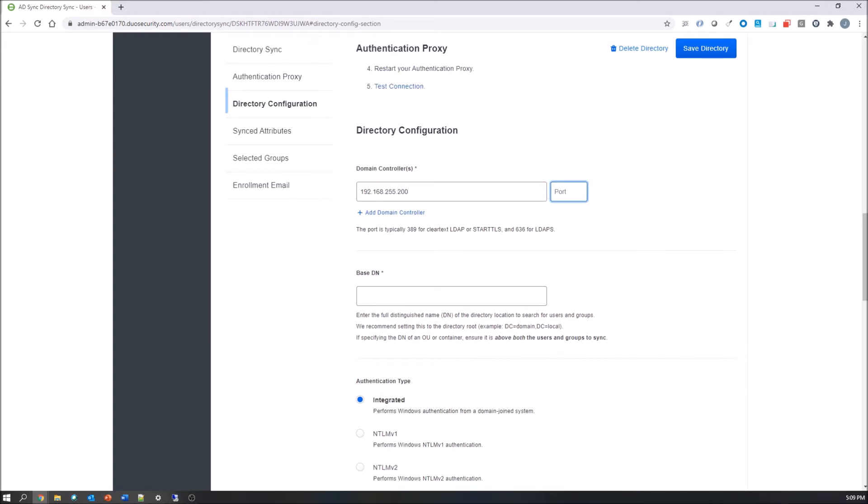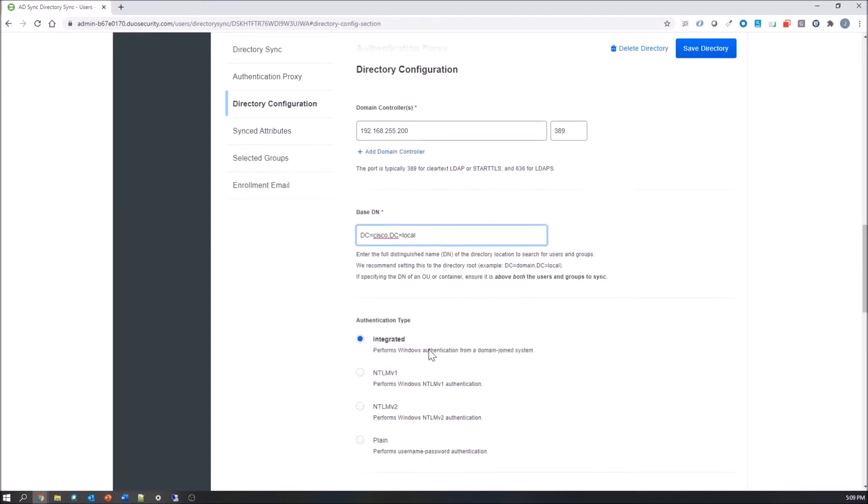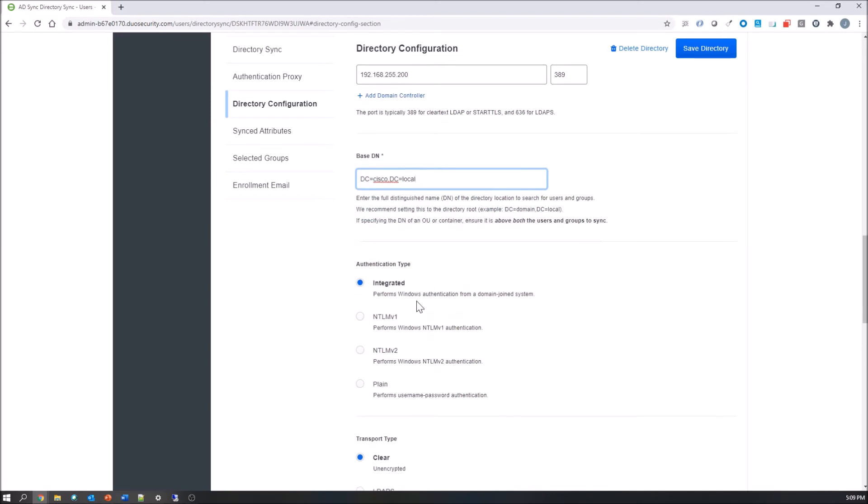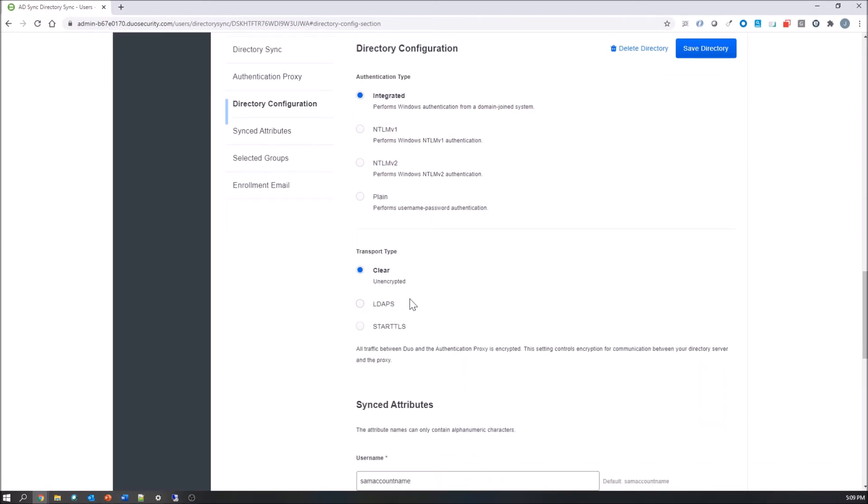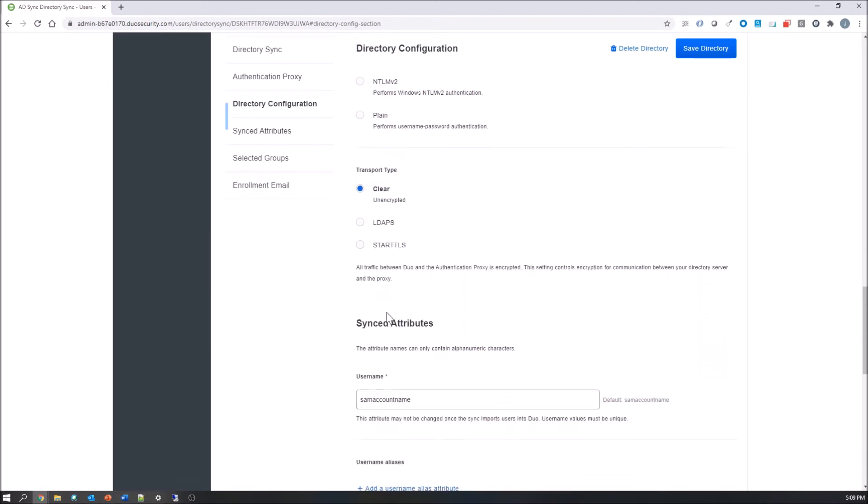In my case it's going to be DC equals Cisco, DC equals local. Once that's done, then we get into the authentication types. We're going to use integrated, so the auth proxy is actually joined to a domain. The NTLM version two, version one, and plain.